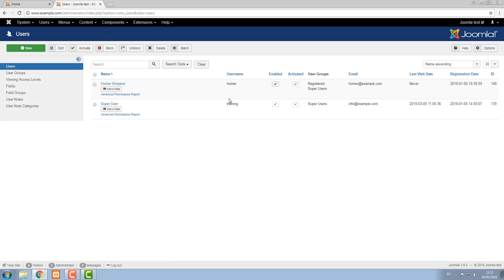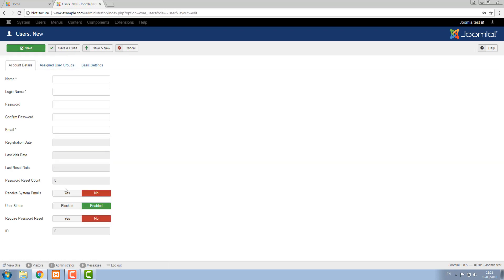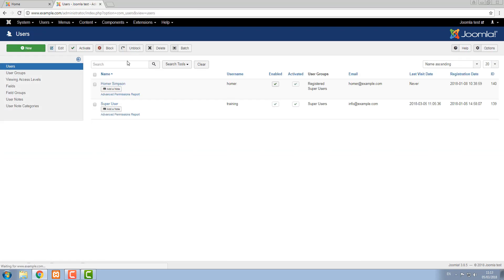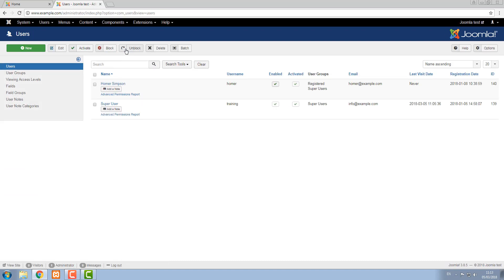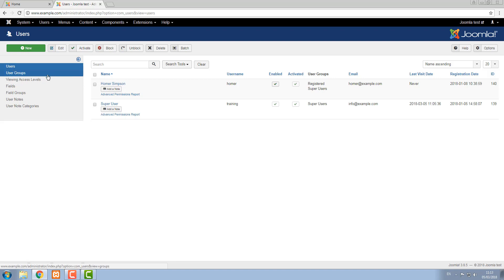In the users menu this is where we see all the users listed in the system. This is also where we create new users which I'll show you in another tutorial or edit existing users. This area also manages things like access control, user groups, all of that kind of stuff.